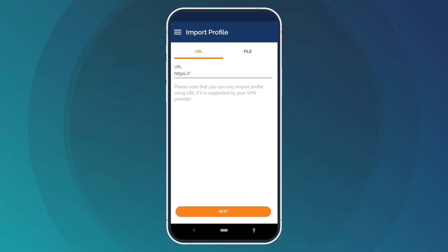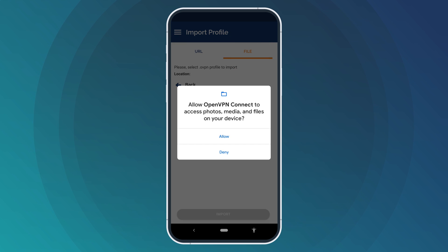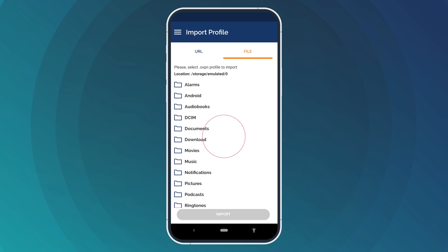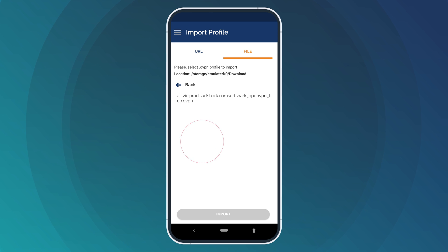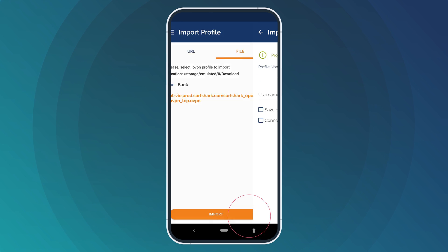Next, switch to the File tab. A pop-up will appear asking to allow OpenVPN to access files on your device. Click Allow. You will now need the configuration file that you previously downloaded. It should be in your phone's Downloads folder. Select Surfshark's configuration file and press Import.